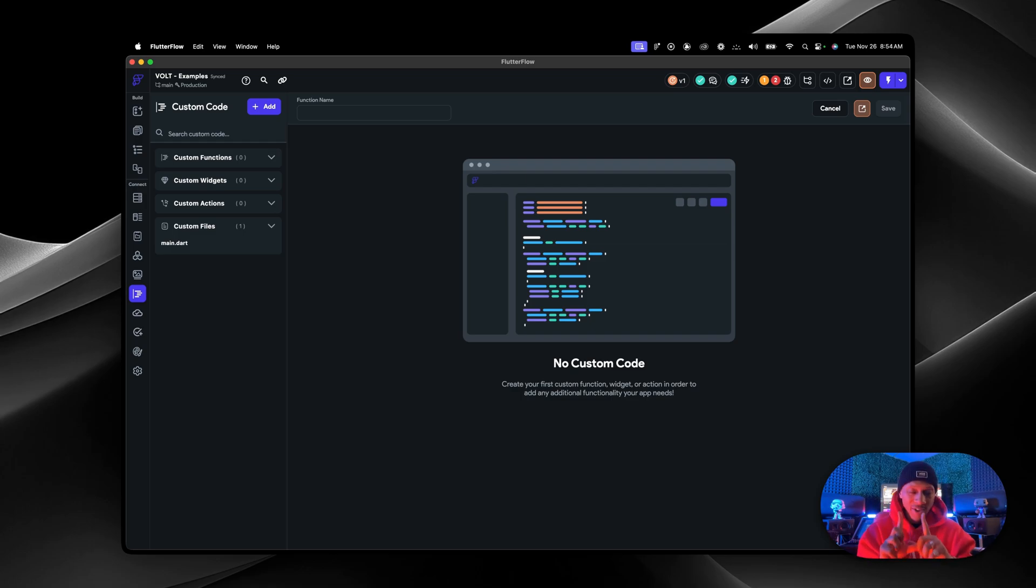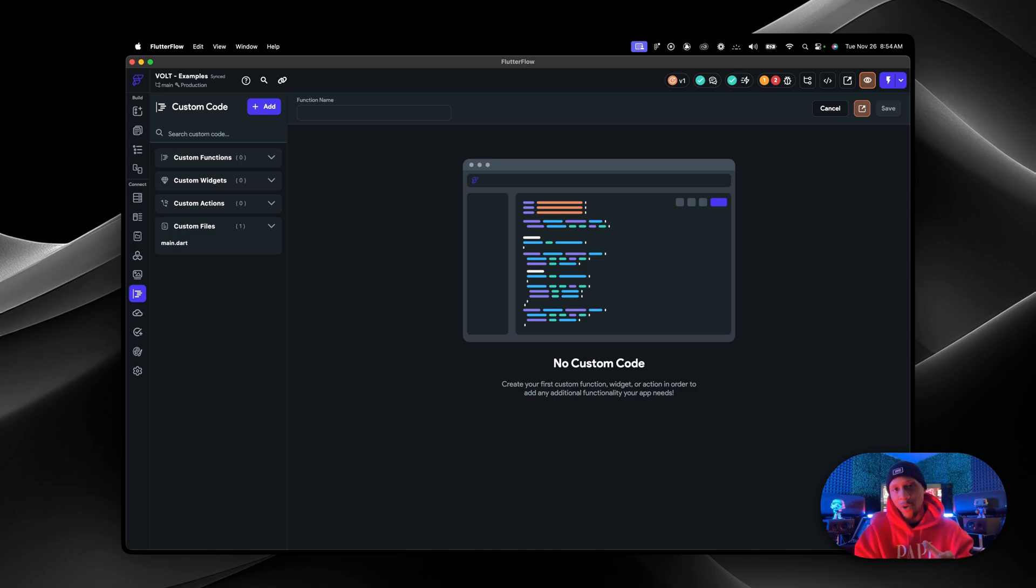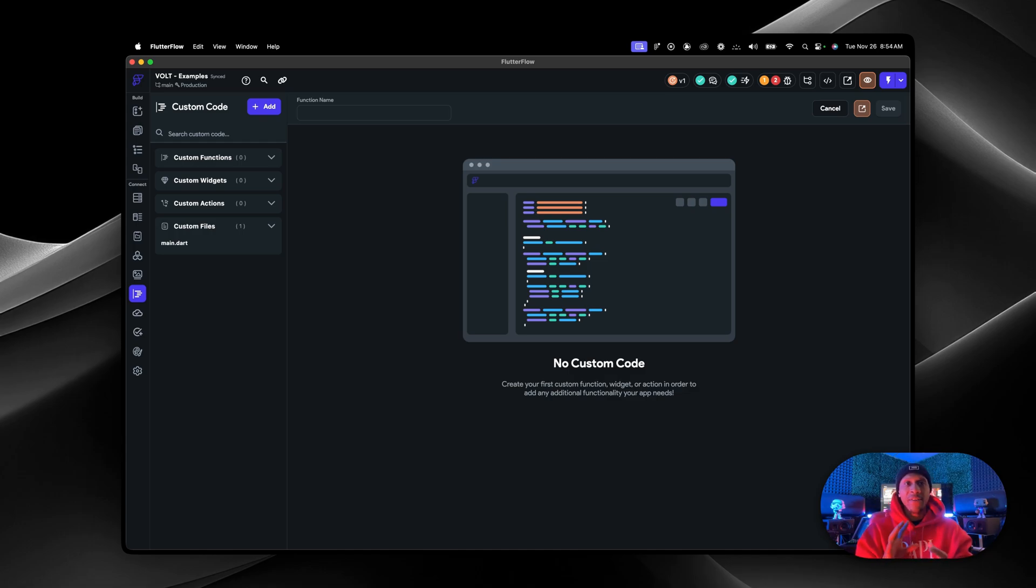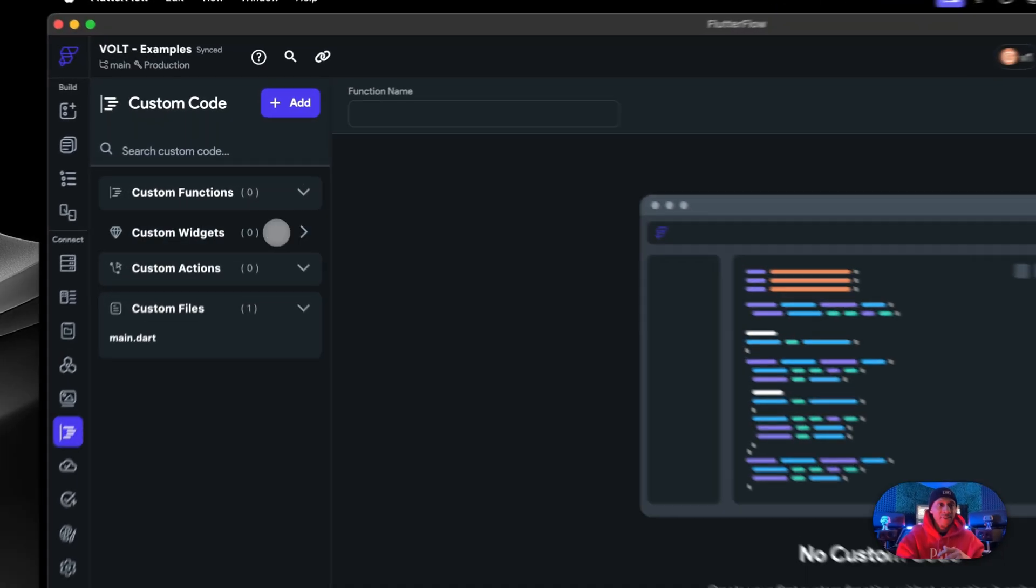You're going to have to write code. So people call FlutterFlow a no-code platform, and by all means it could be a no-code platform. But really, it's a low-code platform. It's appealing to say no-code, but it's low code because at some point, I think if you're building something more robust, you're going to run into having to do some type of code somewhere, somehow or something. You're going to have to.